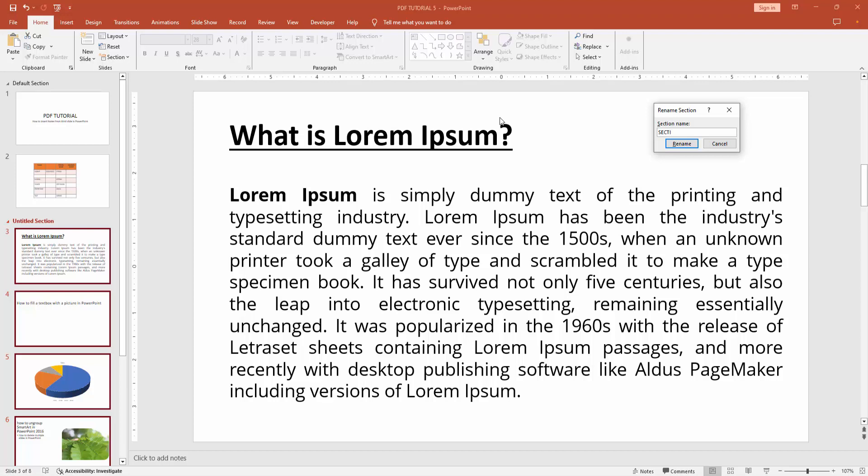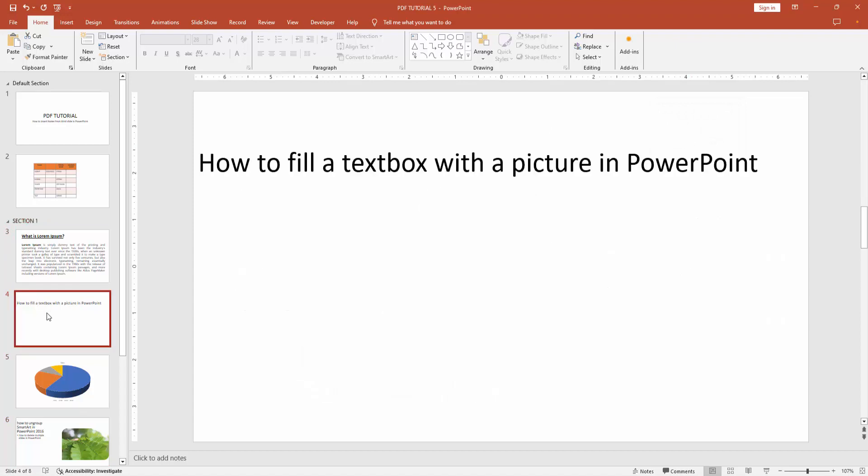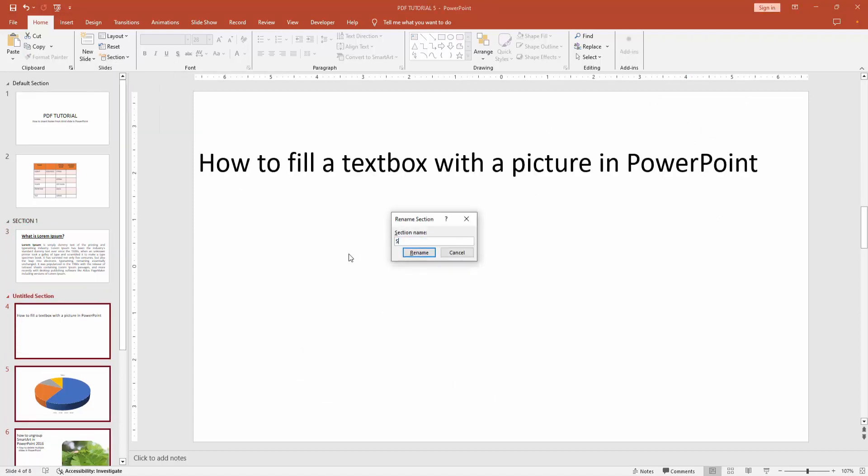You can add any name to this section, then click Rename. Then go to the next slide and again click the Section option, click Add Section, then write your section name. Now I am writing Section 2, then click Rename.